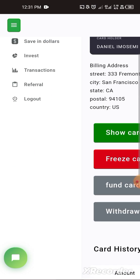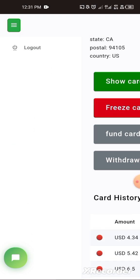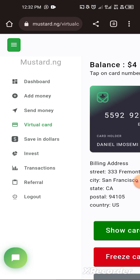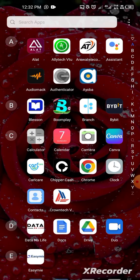For your case, once you click on 'Virtual Card' you are going to see an option to create a virtual card. Five dollars will be debited from your dollar account and moved to your dollar virtual card. You can then use those card details to make payment online and it will be successful.